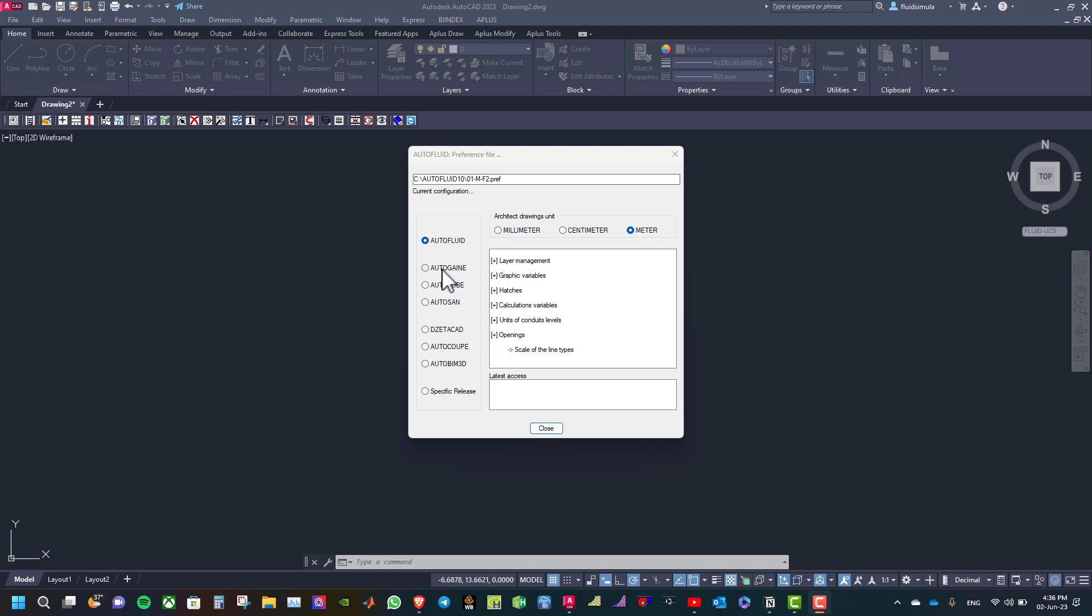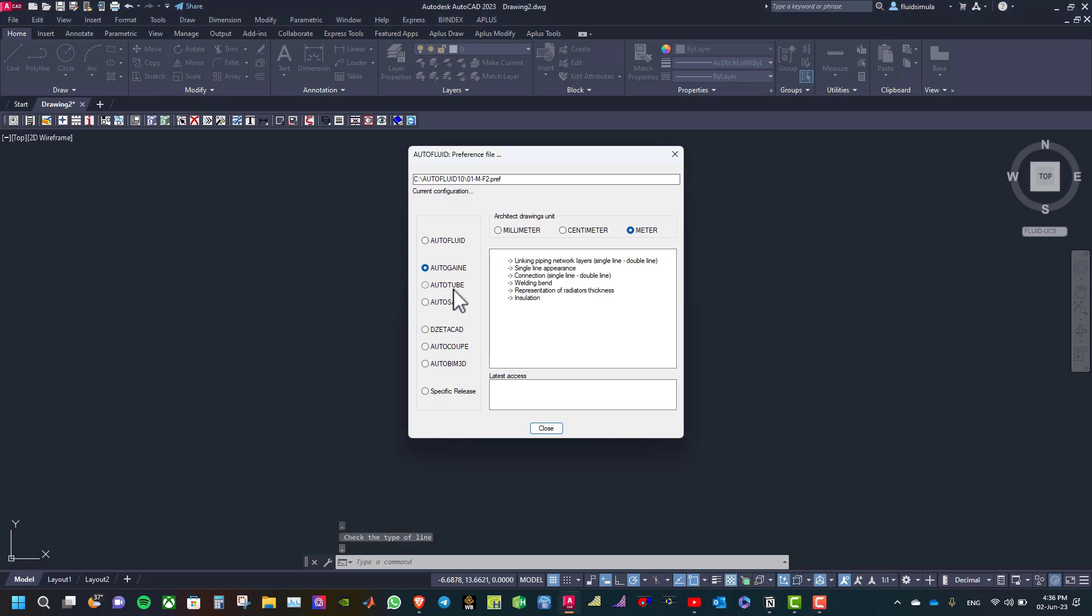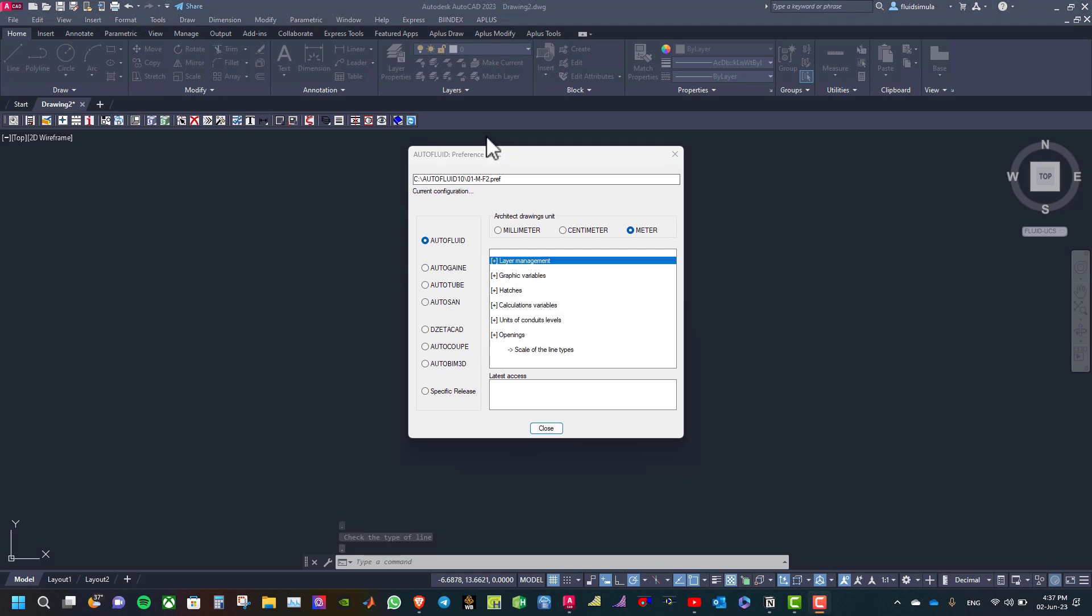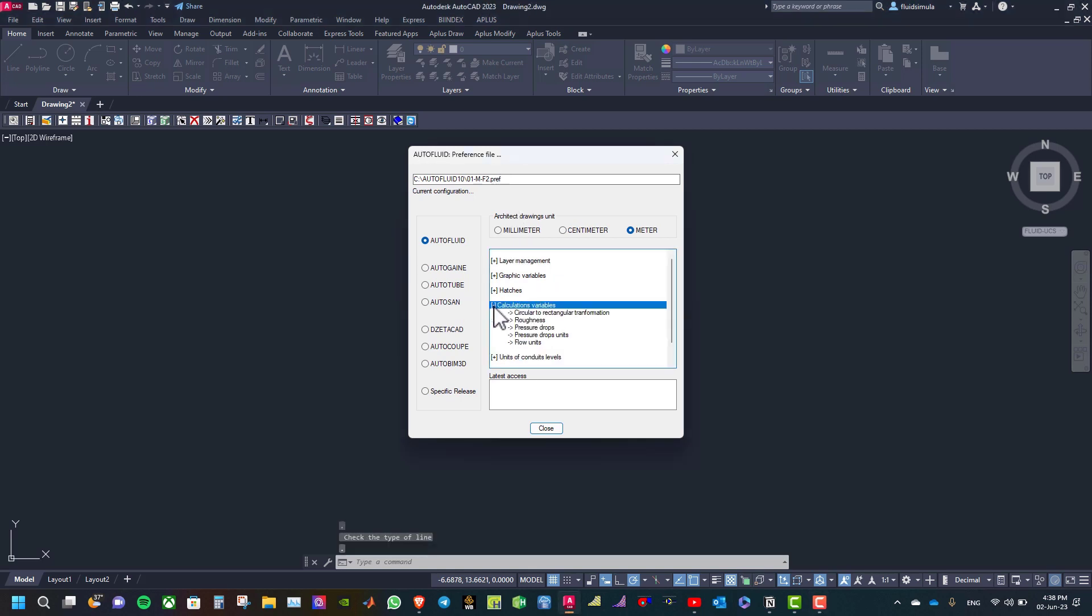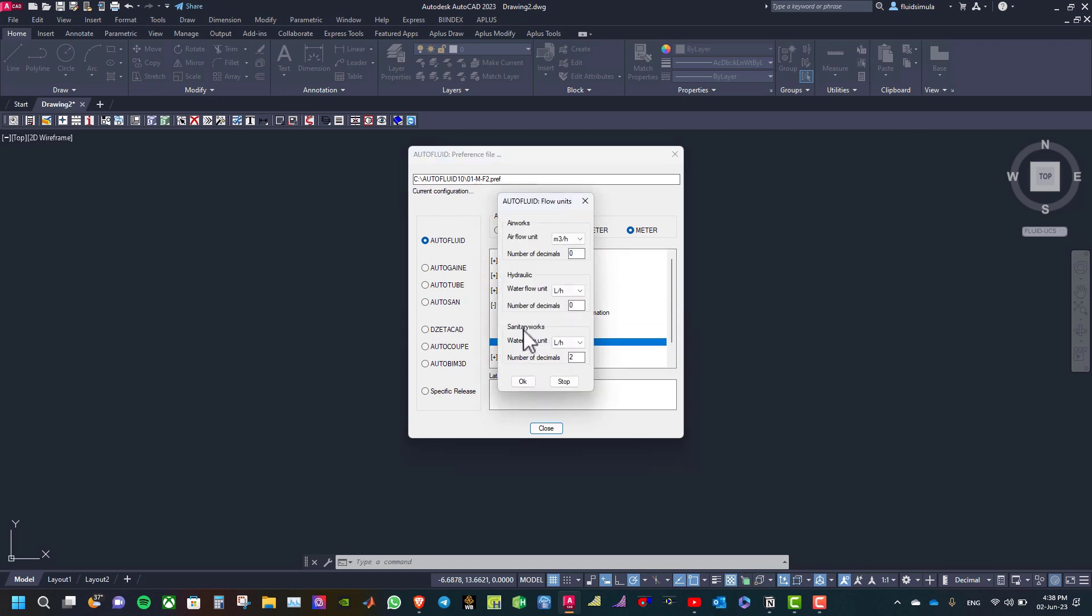AutoFluid, AutoGain, AutoTube. It is easy to change a variable. For example, let us click on calculations variables and then click on flow units. You can see here the airworks air flow unit cubic meter per hour.